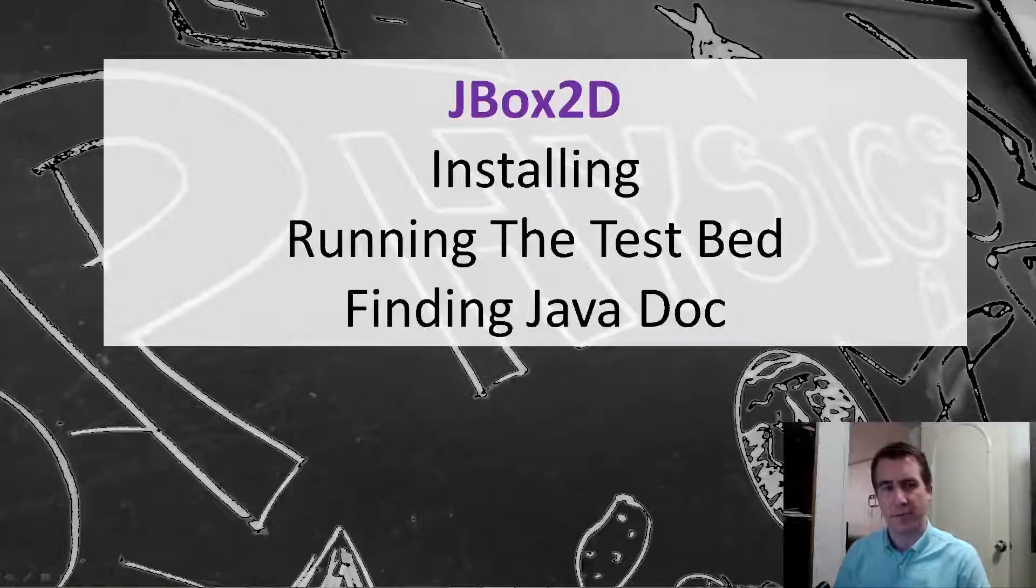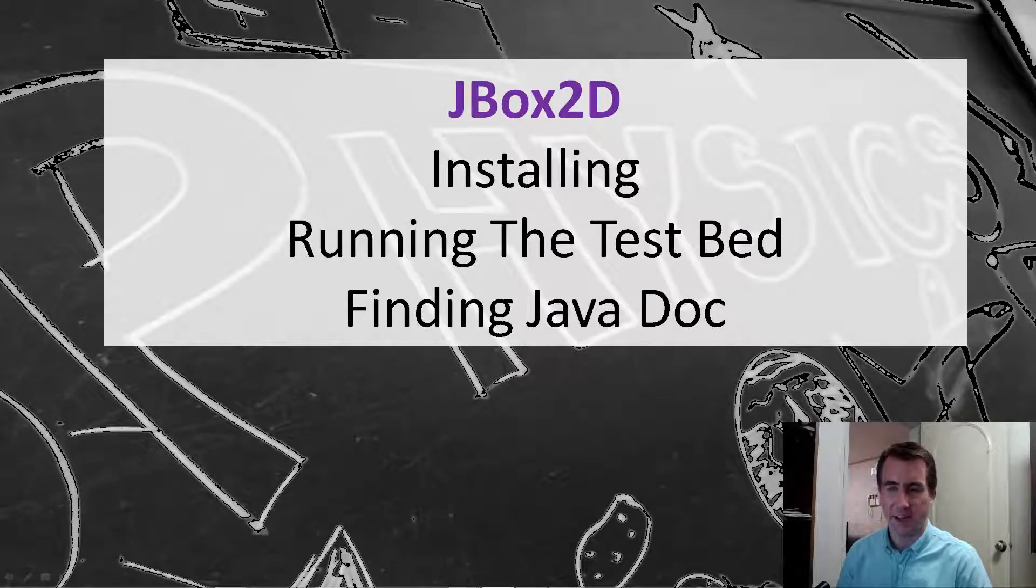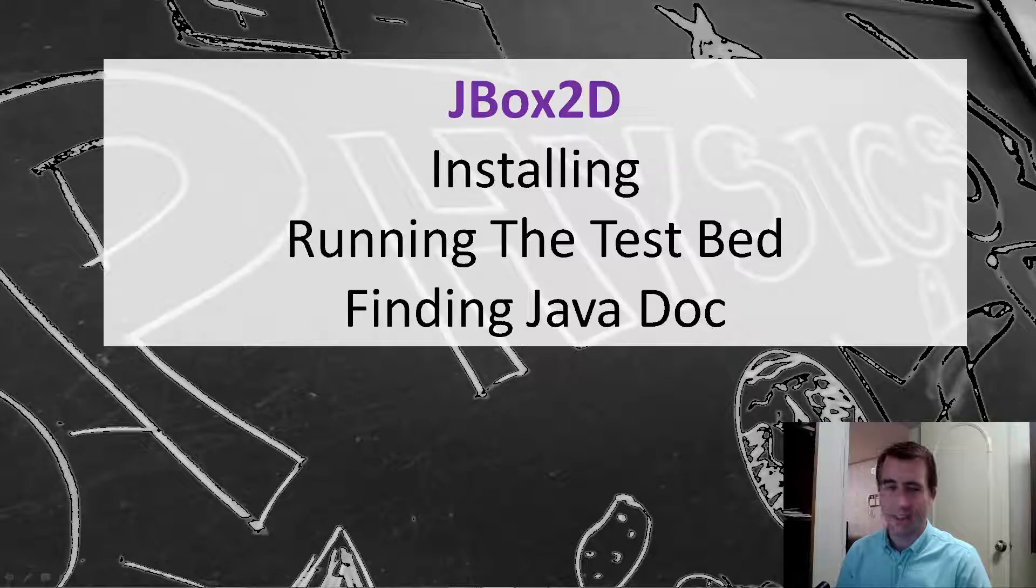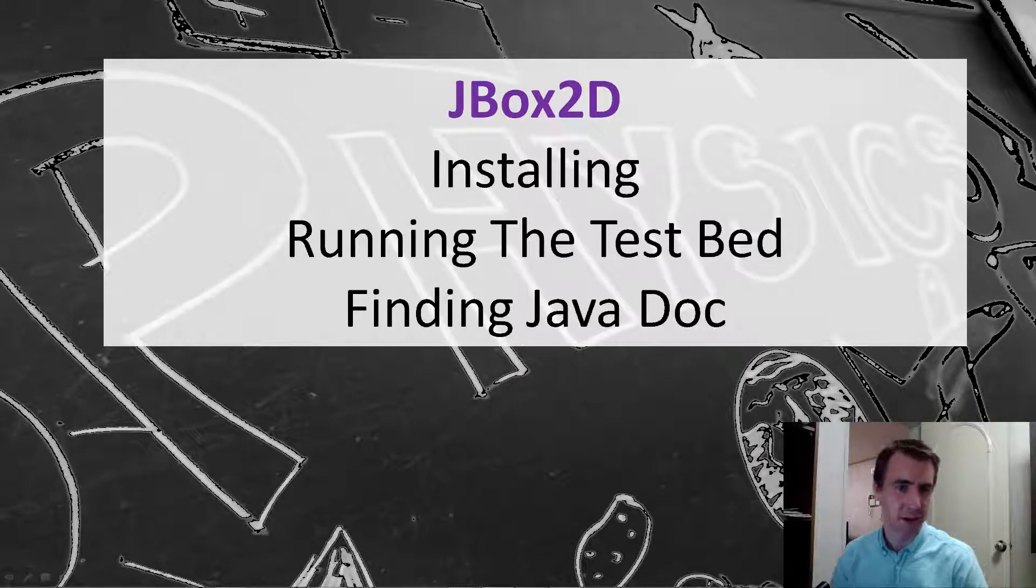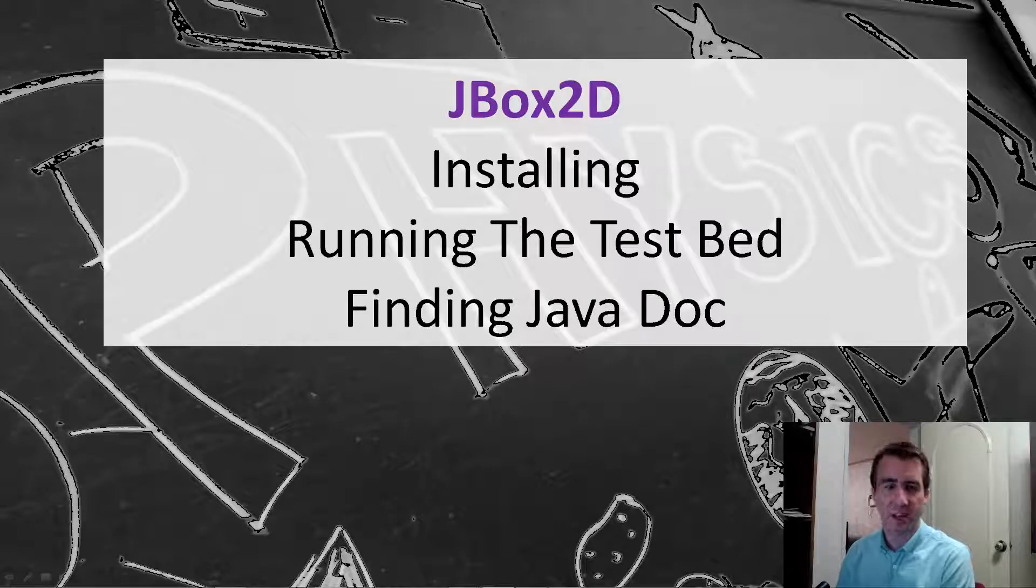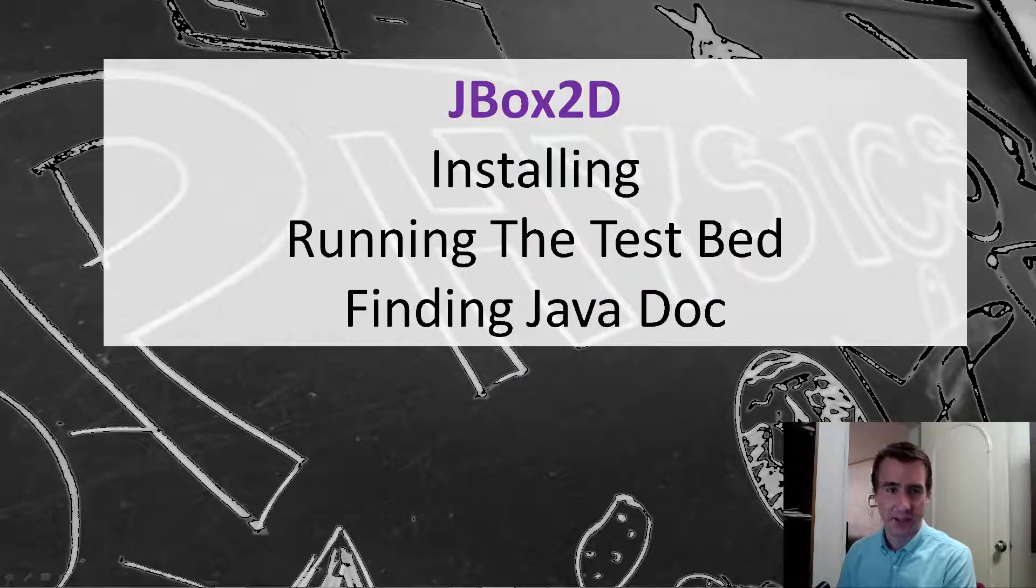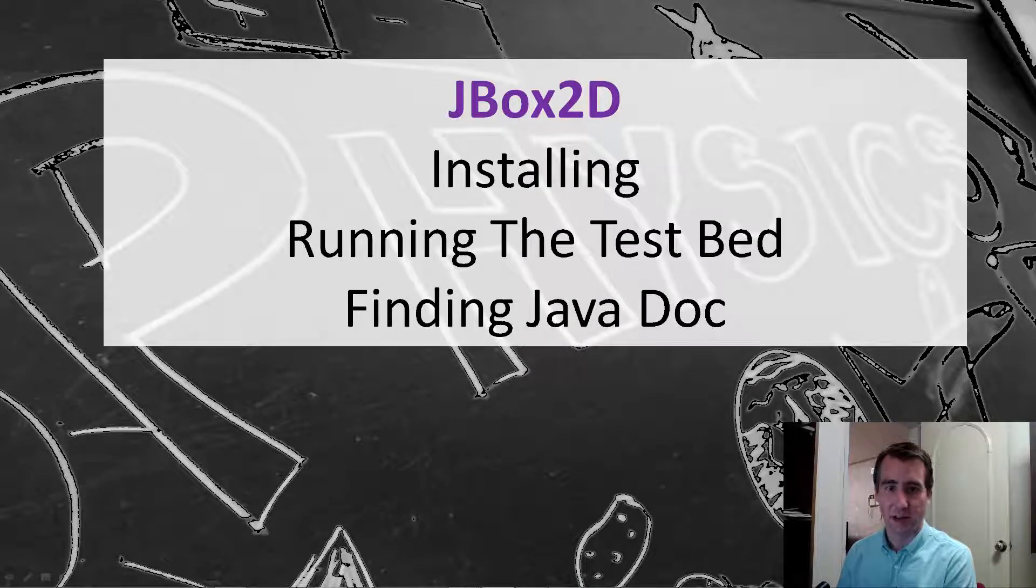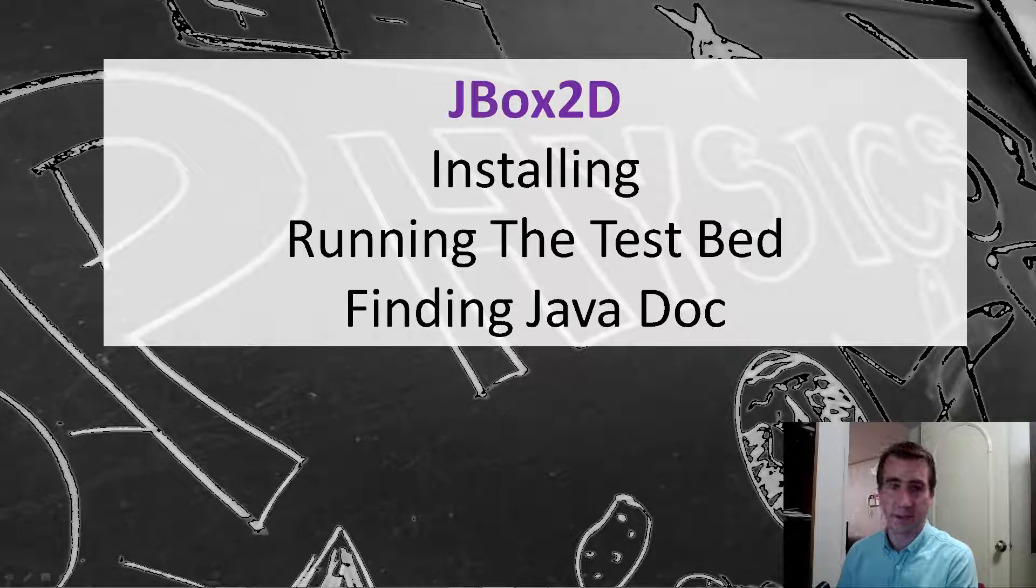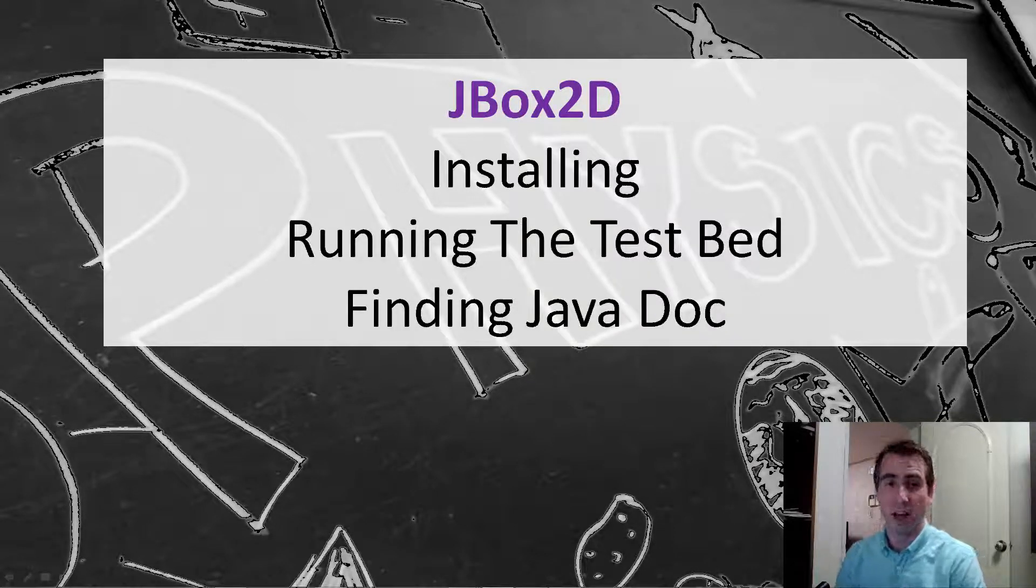Hello YouTube and welcome to my video on JBox2D. The key letter there is J. This is actually the Java version of Box2D. Box2D being the pretty popular physics library that's been used with games like Angry Birds and a bunch of other iOS and Android games and also JavaScript games as well.